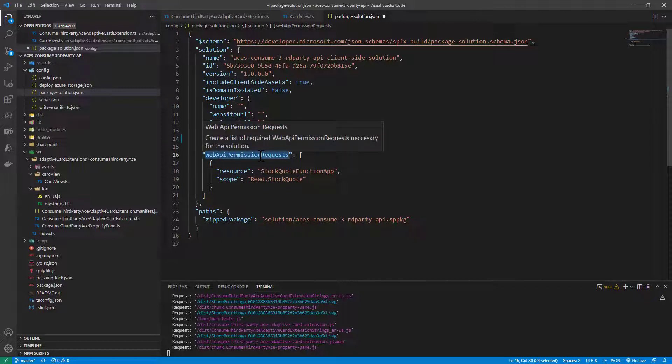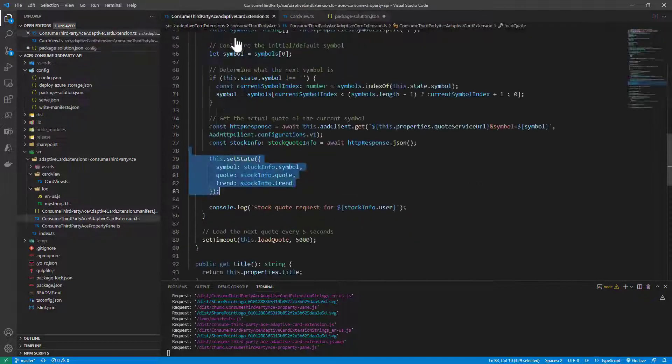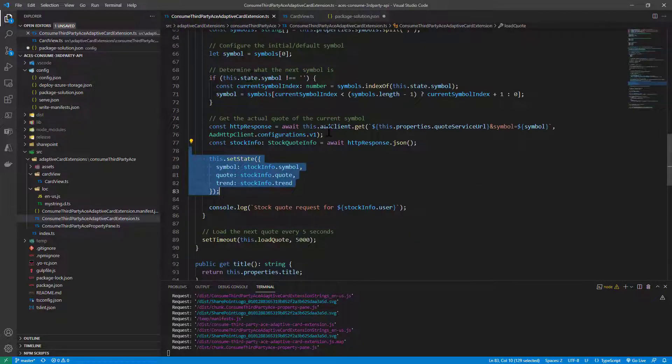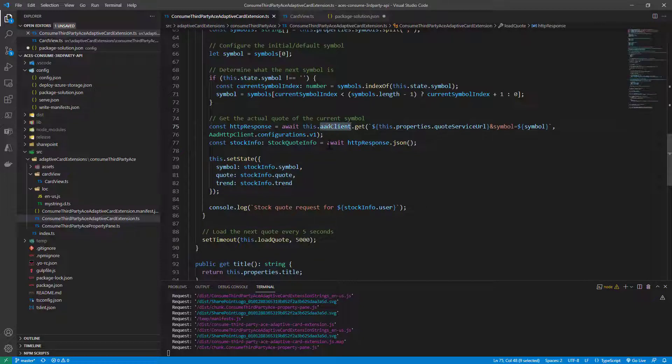Once you have done that, you can easily consume the target API using AAD HTTP client and making your HTTP REST request.